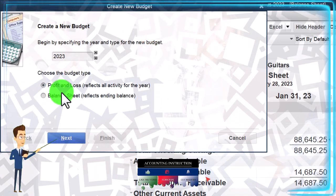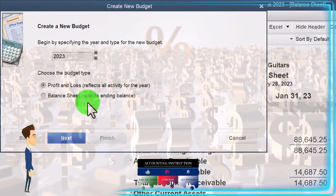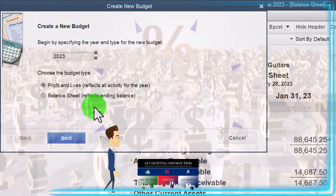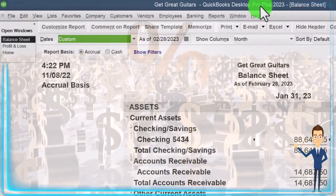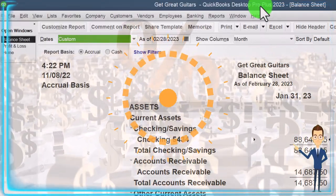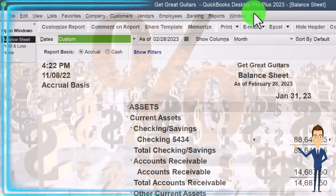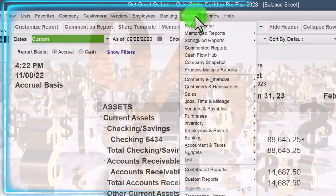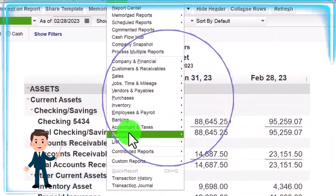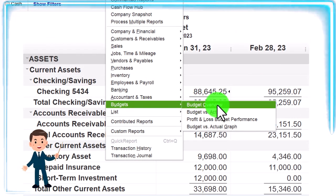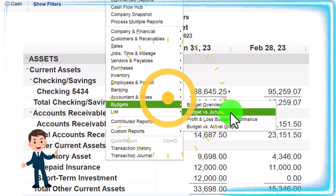In the budget setup you have the Profit and Loss and the Balance Sheet options. We'll actually start the budget in a future presentation, but for now I just want to show how you would start the budgeting process and then you'd have a data input field from that point. Once the budget is in place, the reports can be found in the Reports drop-down under Budgets — the Budget Overview and Budget vs. Actual being the two primary reports.